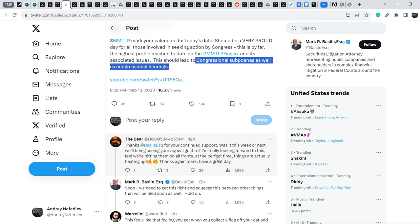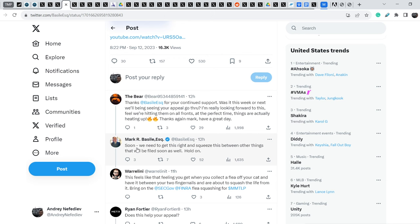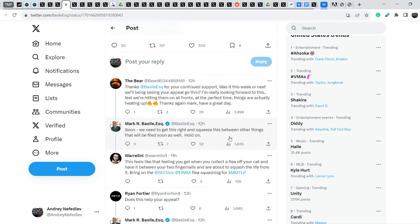Thanks again Mark. Have a great day. And Mark responded, soon we will need to get this right and squeeze this between other things that will be filed soon as well. Hold on. Again, some kind of teaser of the upcoming huge actions from Mark Basile and his law firm.